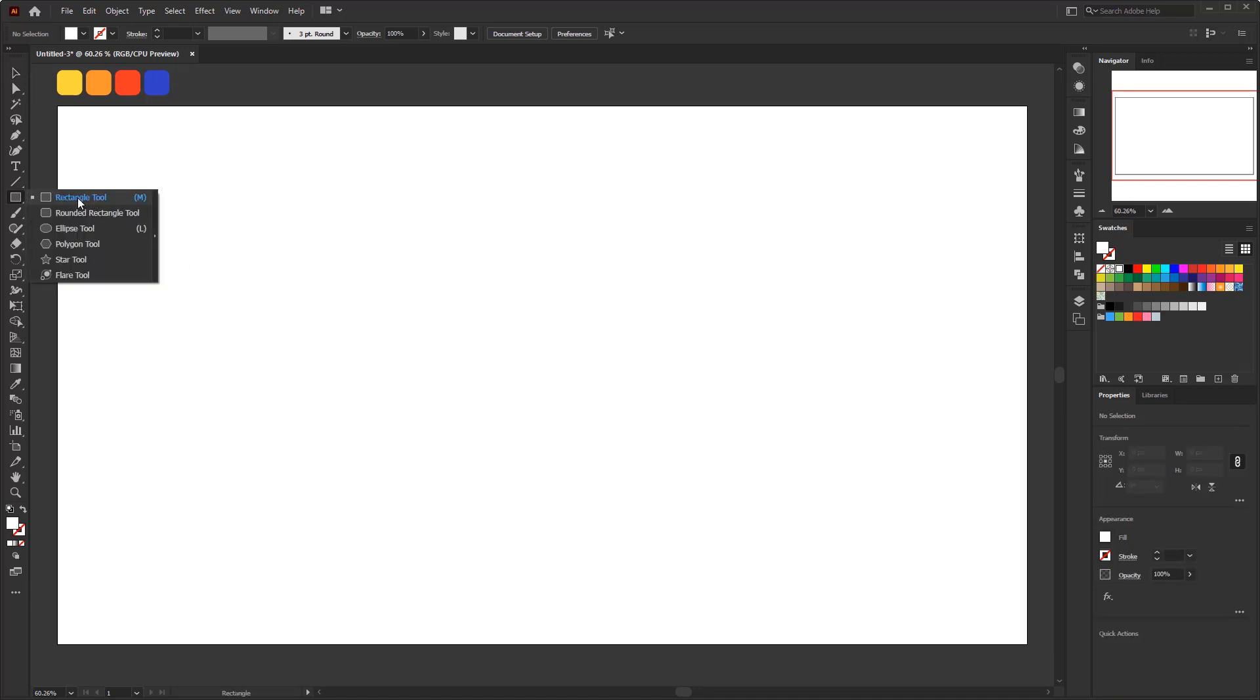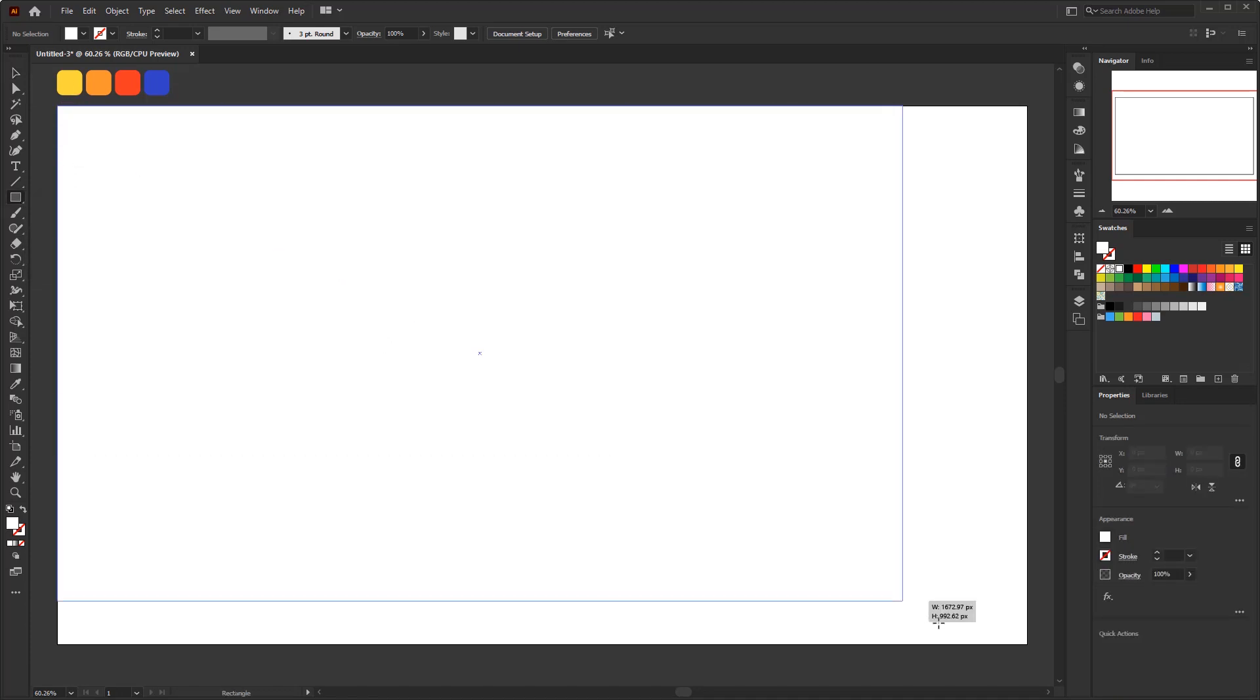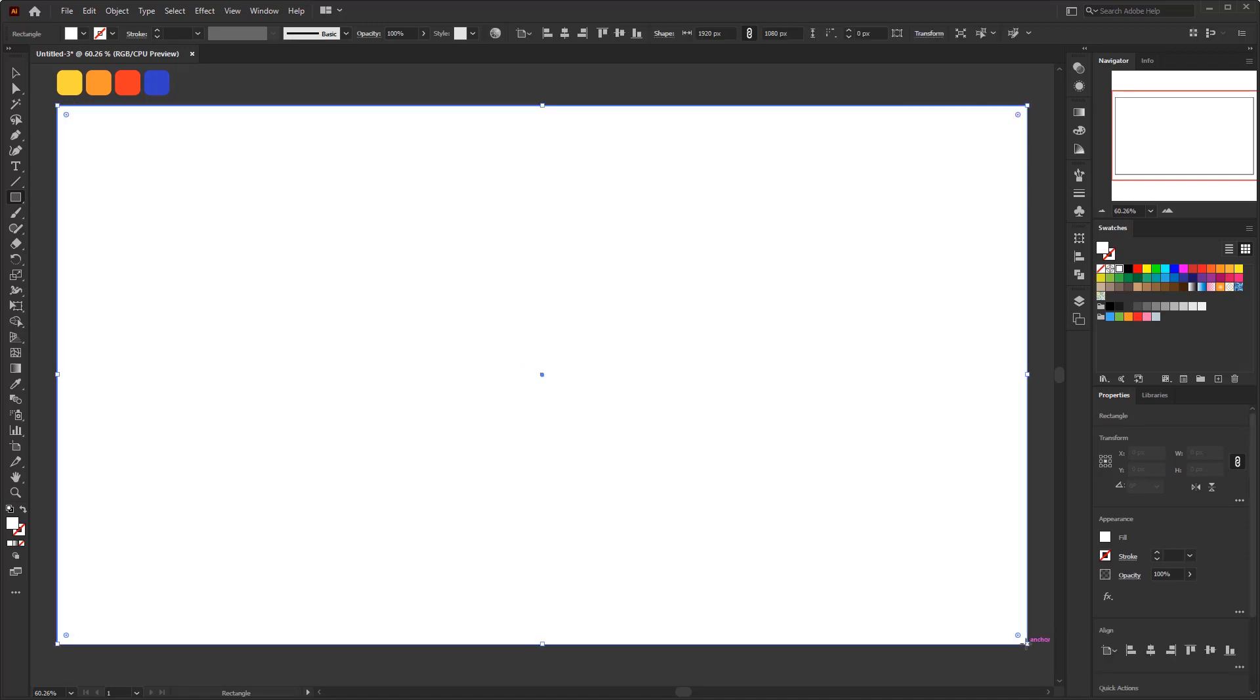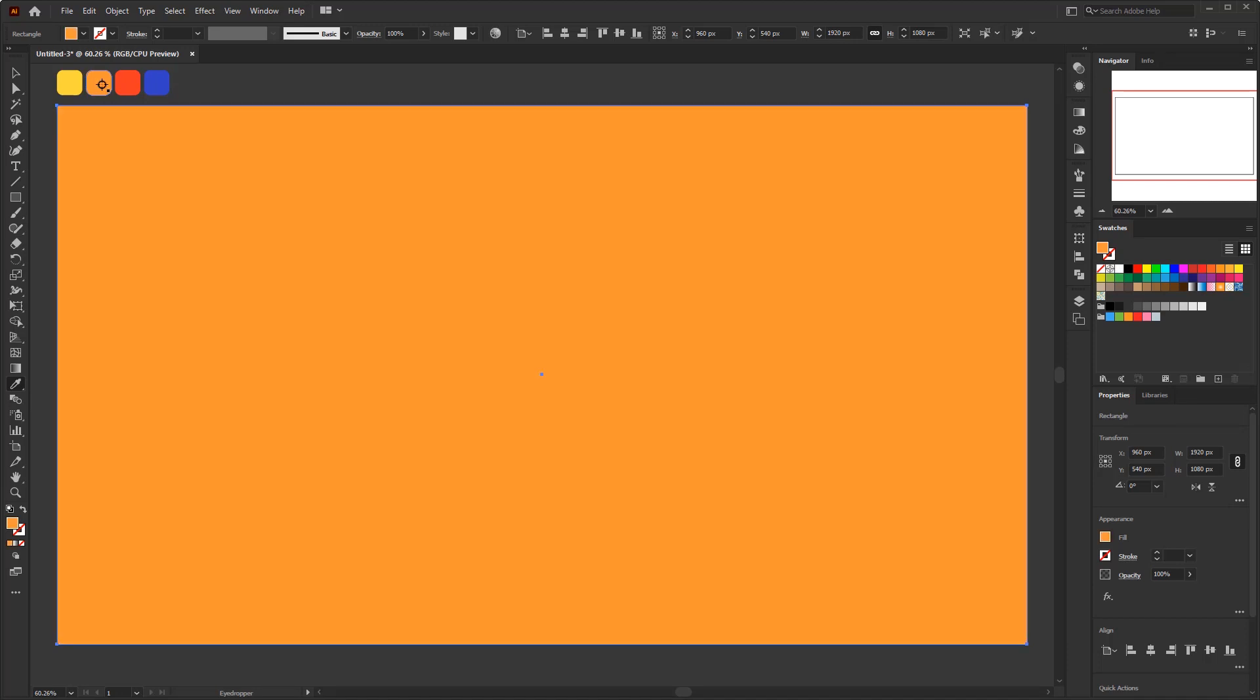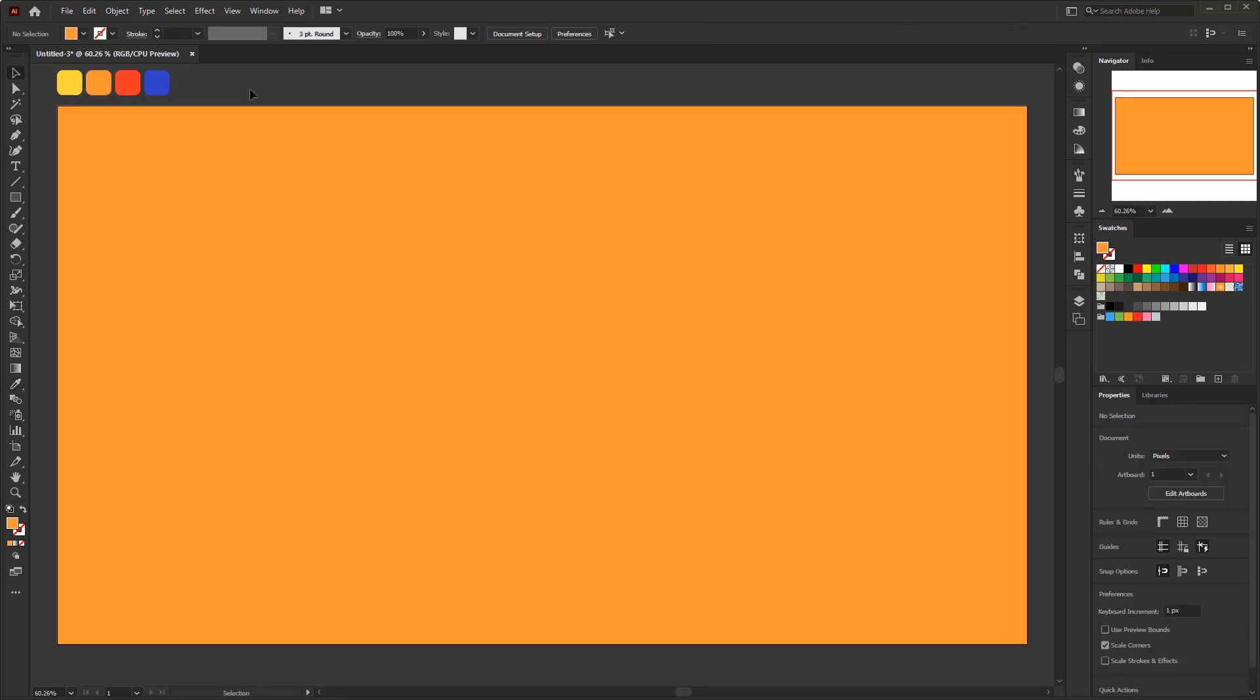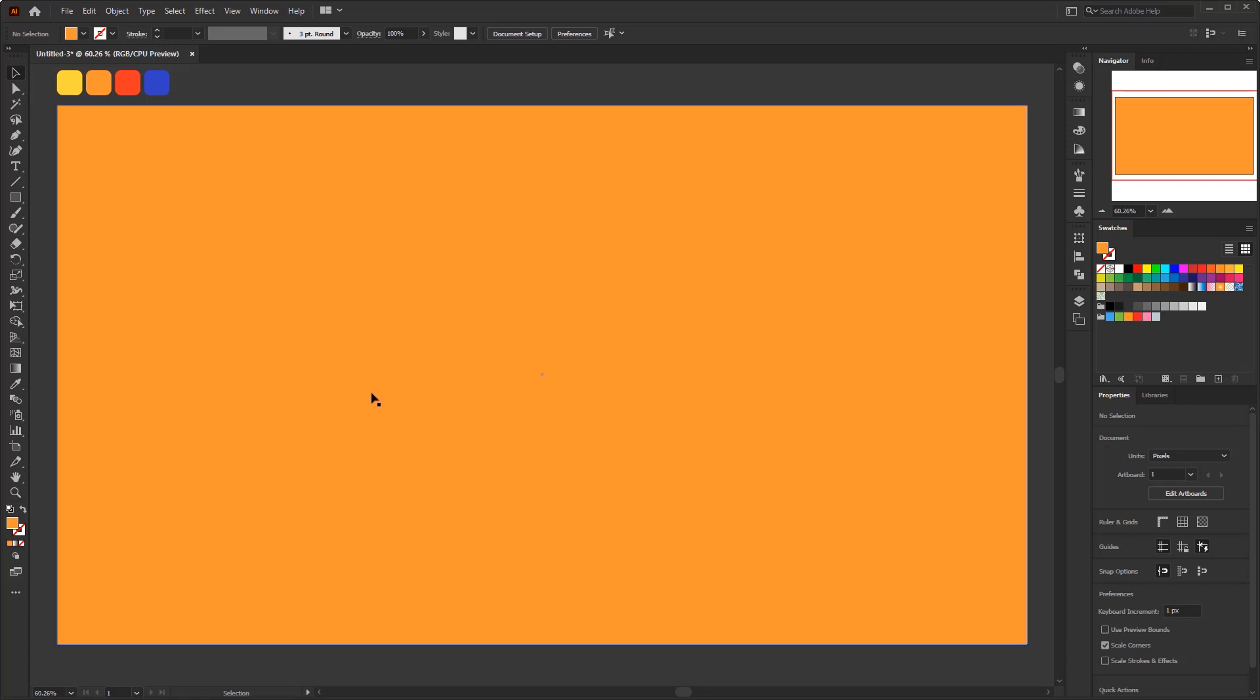First create a rectangle for the base using the rectangle tool. I'm going to color it with orange from the color palette I've created. You can get the color code in the description, or you can download it on Latteliti's blog, you can also get the source file of this project there. I put the link in the description. Okay, let's go back to the background.